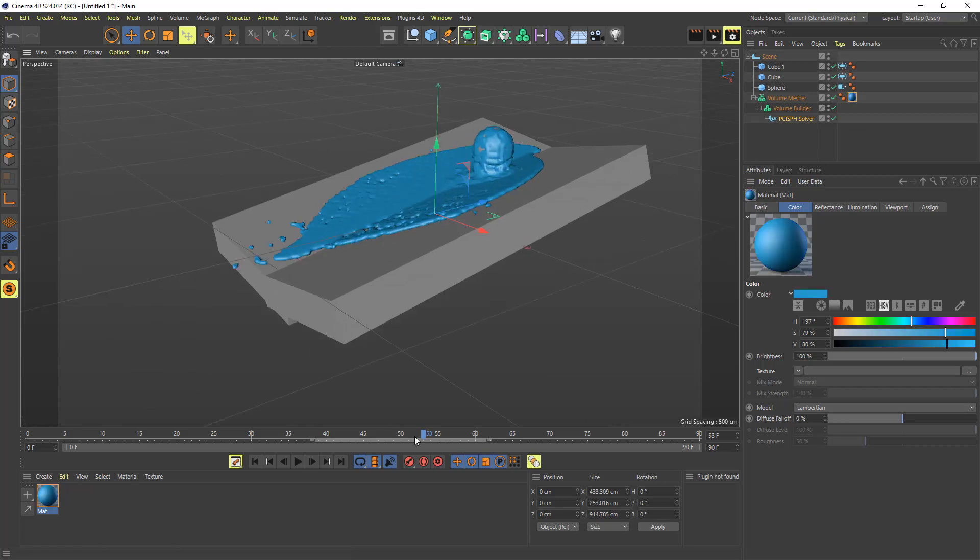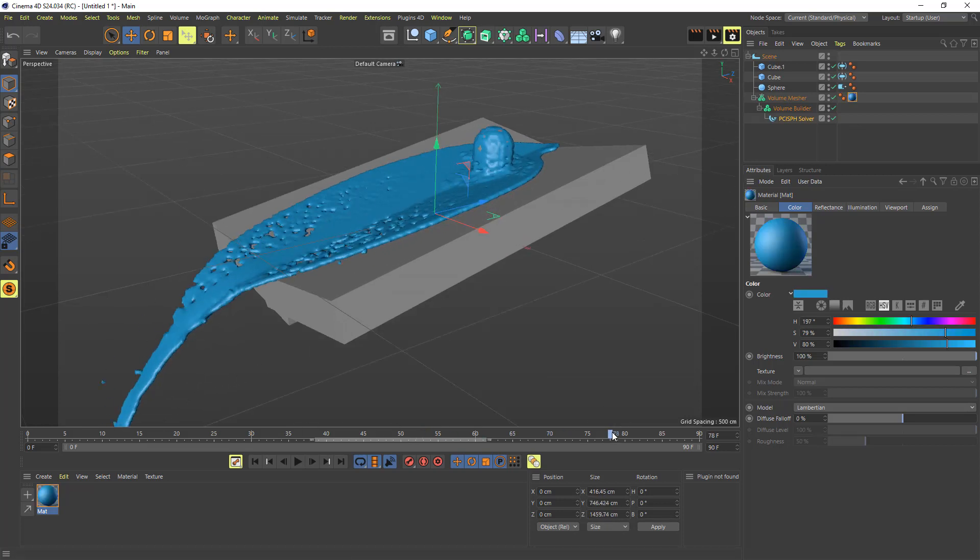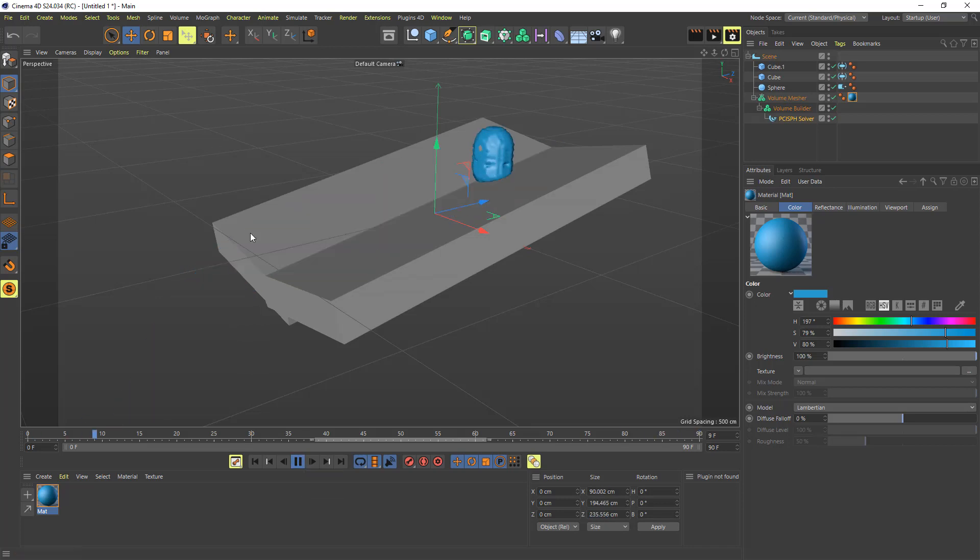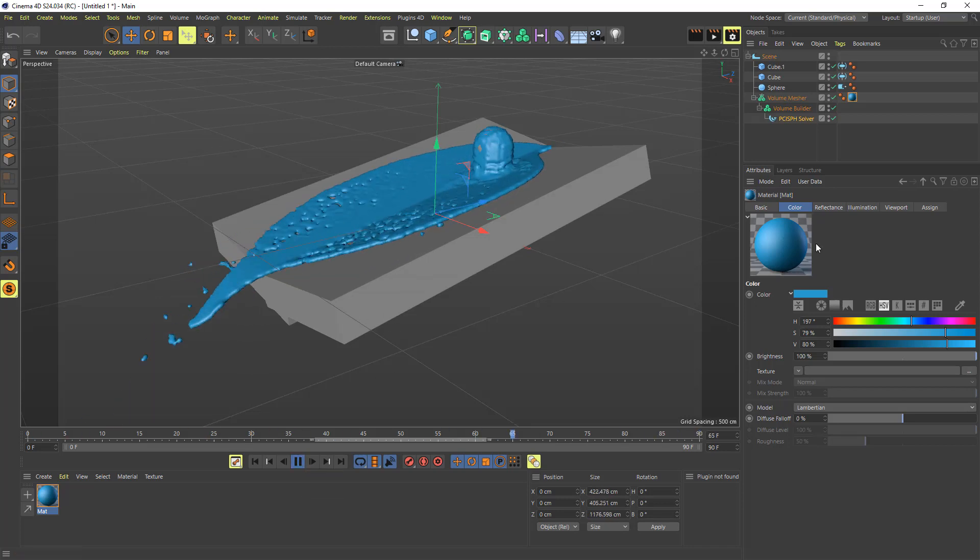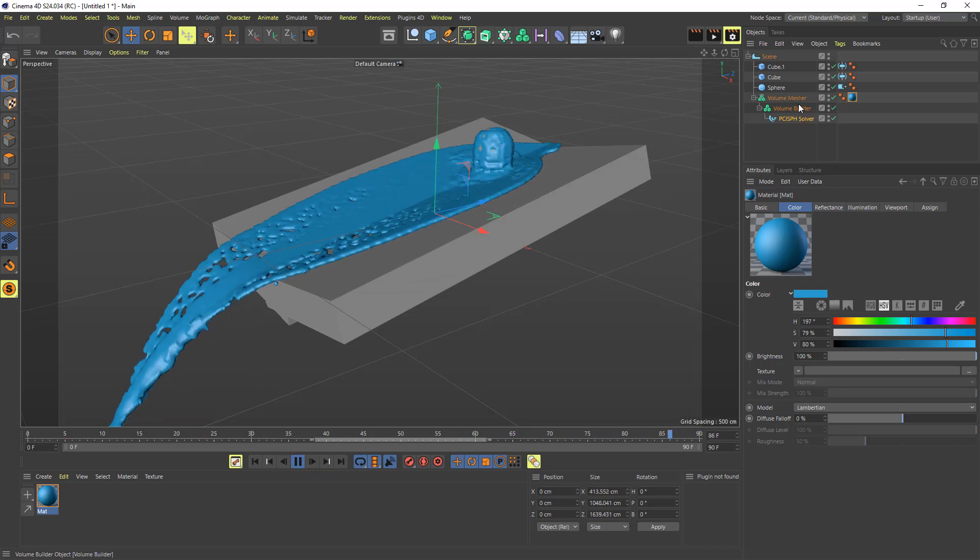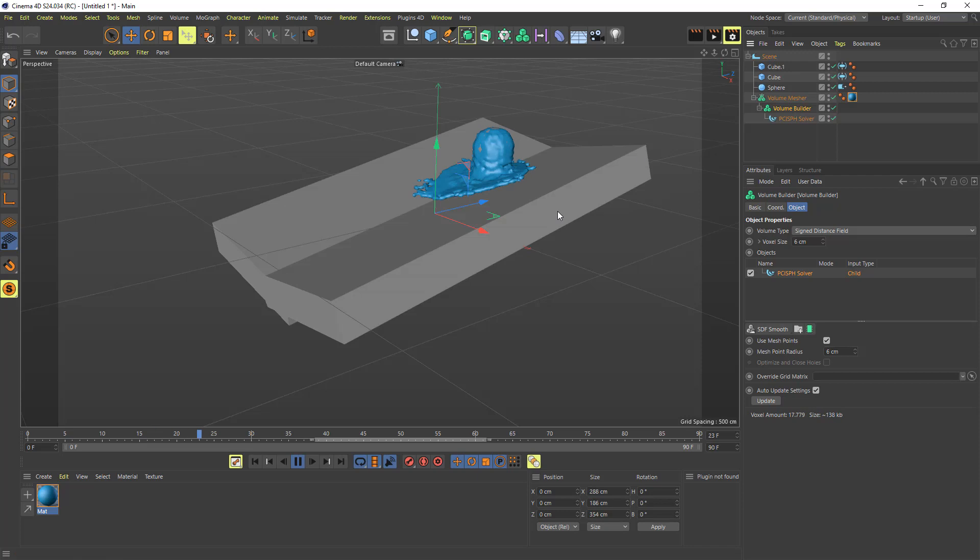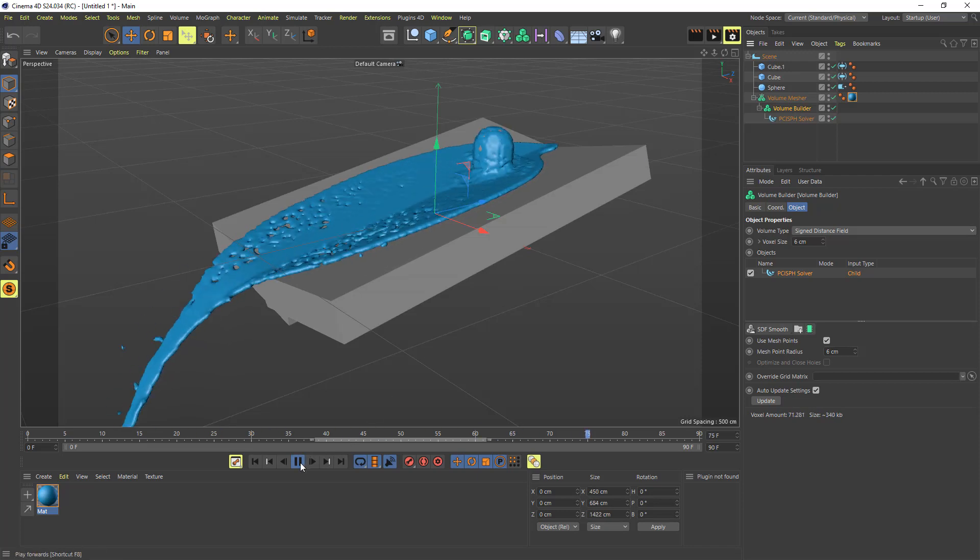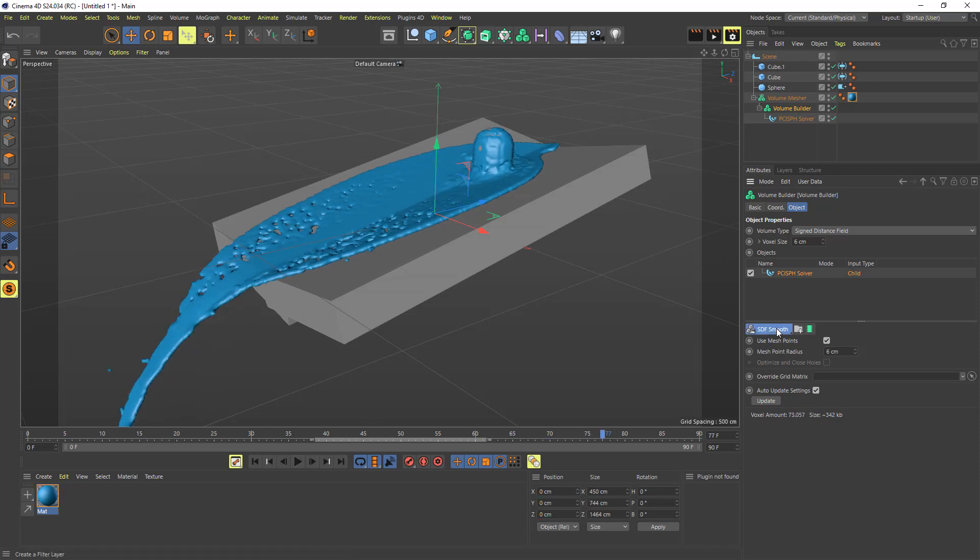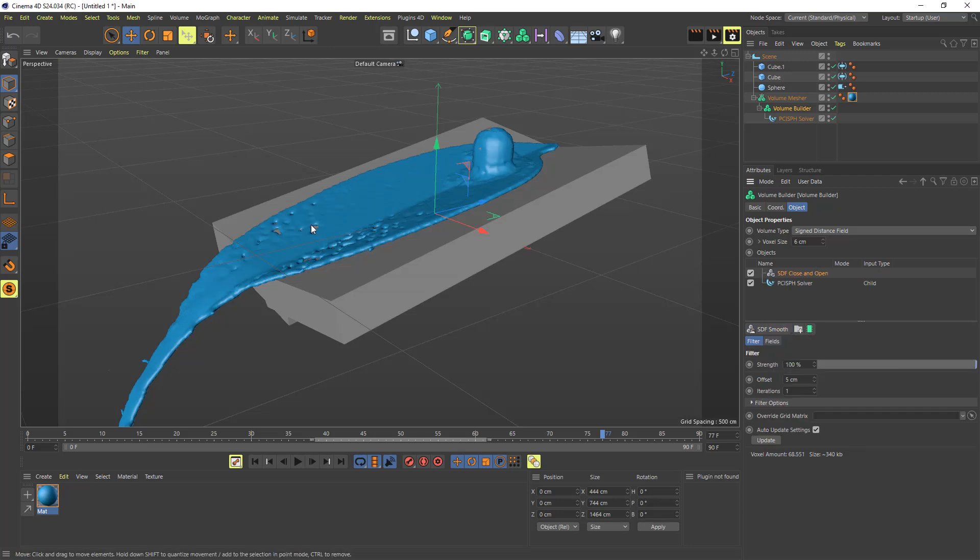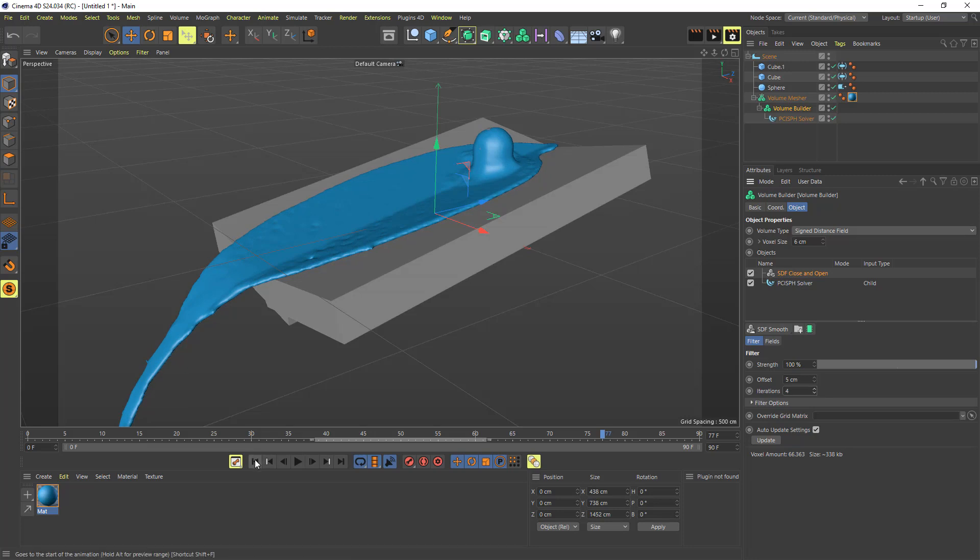And so that's our fluid there. And if we just let that play, we're going to see that it's not looking that great. But that's where the power of these volumes come into play. So you can add things to this like open and close, and it will try and fill up the gaps there. We can run that for a few iterations to get a kind of smoother looking fluid.